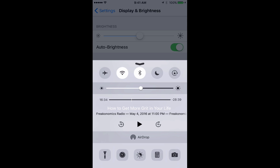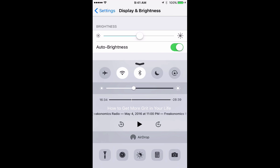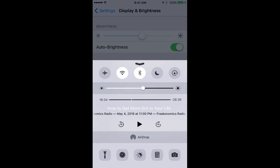For more information on how to get the most out of your iPhone or other iOS device, check out my book, iPhone in 30 Minutes, available from in30minutes.com. Thanks for watching.